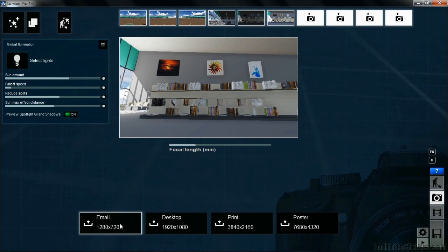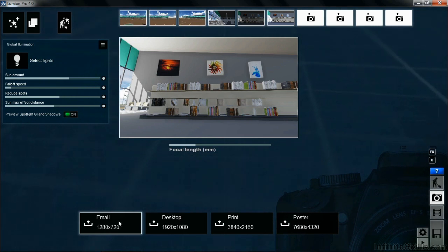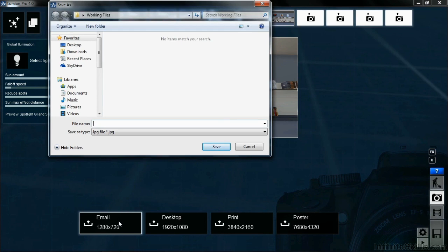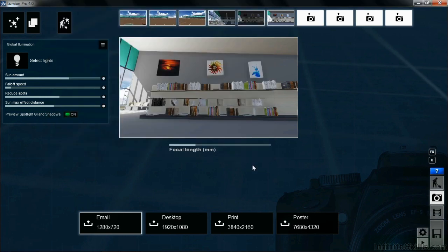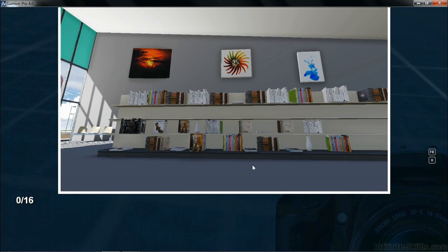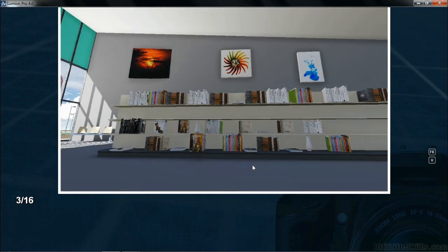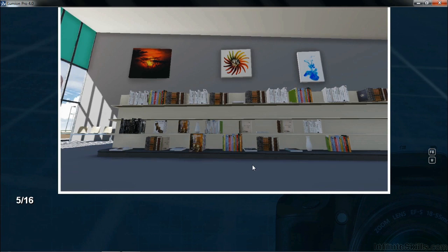In this case, what I want to do is the email size, so I'm going to click on email. It's going to ask what you want to name this image. I'm just going to call this image store, and then click on save. After doing this, Lumion is going to start processing the scene and generate an image based off of where we're standing at with the camera.